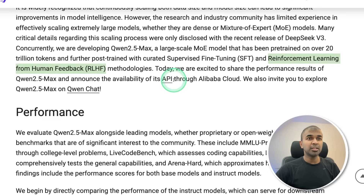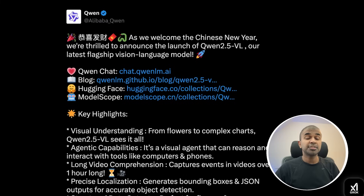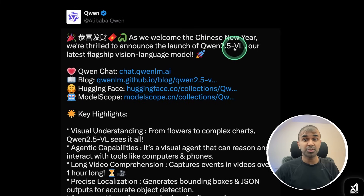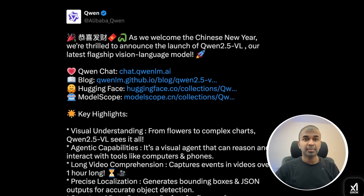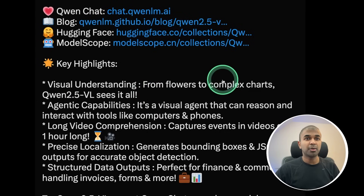You can use this model via their API and also using Qwen Chat. There is another model, Qwen 2.5 VL, which is a vision language model able to understand any visual images, from flowers to complex charts.